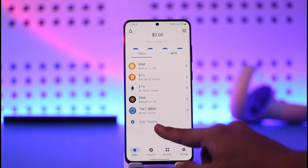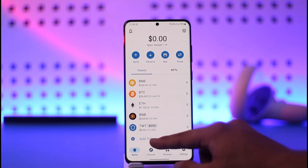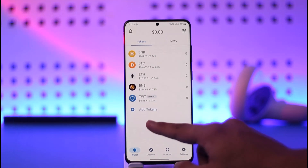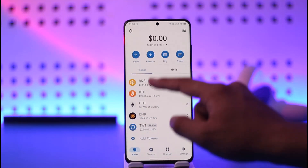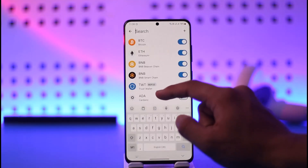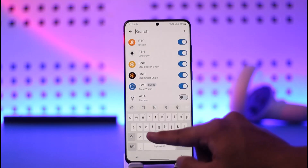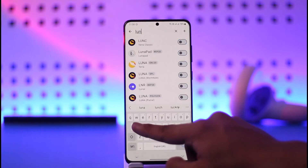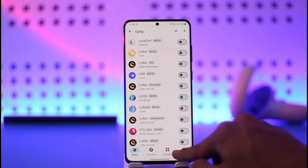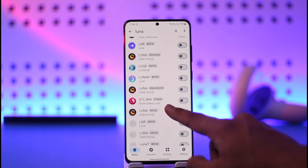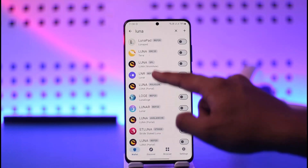Now if there are any tokens you want to add and you cannot see Luna, just tap the 'Add Tokens' option. Alternatively, you can tap on this option and then search for Luna — just type in 'Luna,' depending on which Luna you want to add, whether it is Terra Luna or something else.